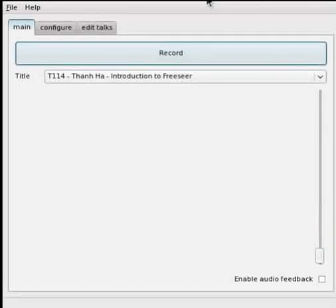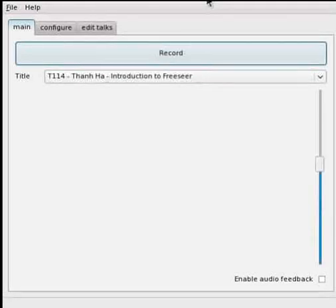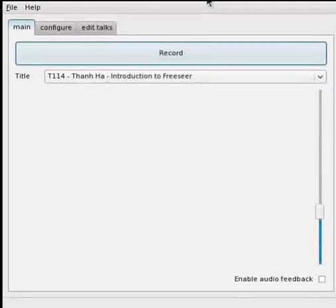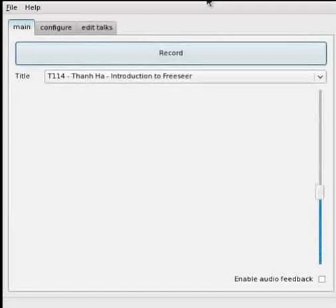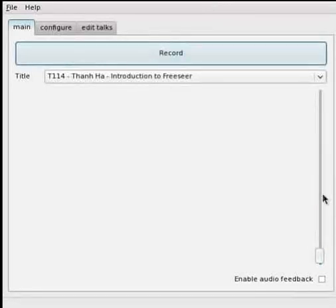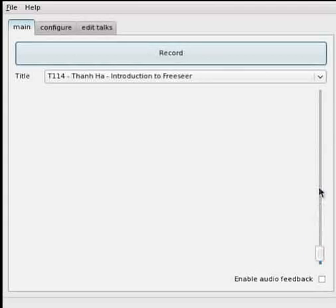What also is nice is that FreeSR will do a live preview of what it's recording. This includes both what it sees and of course the audio, as you can see with the audio feedback control bouncing up and down.